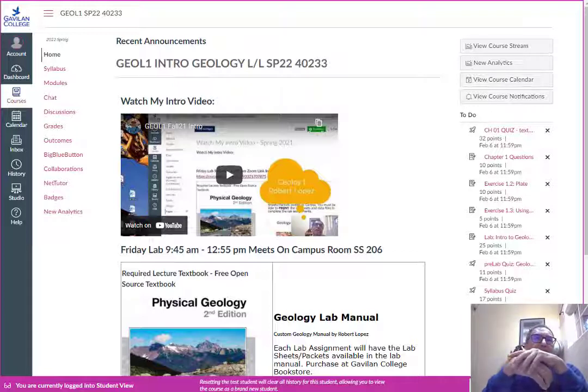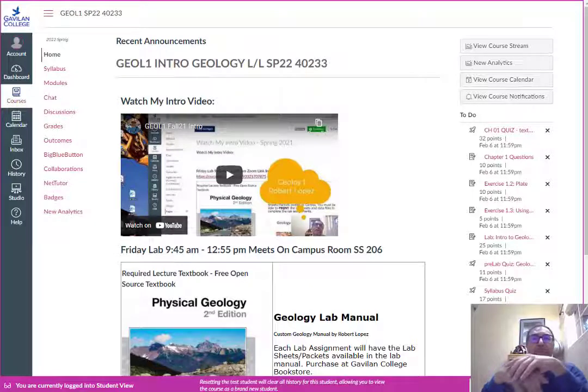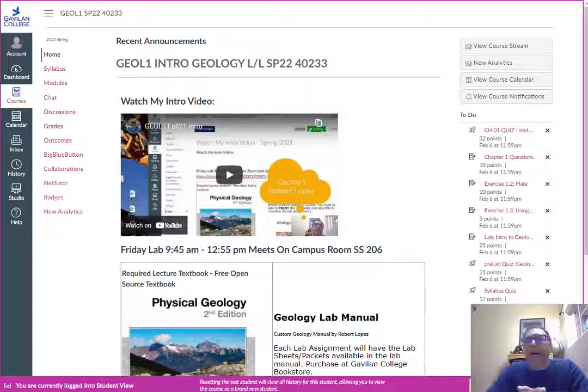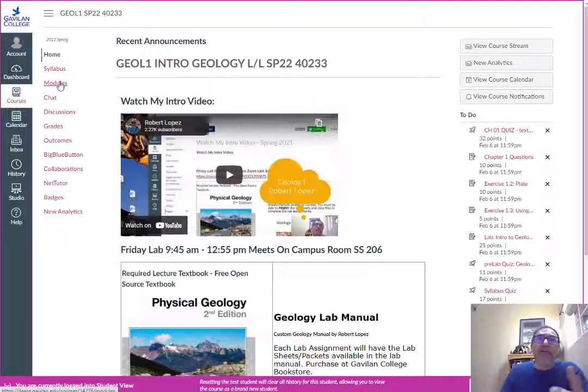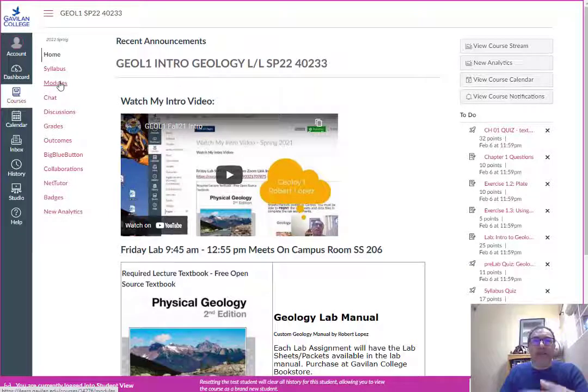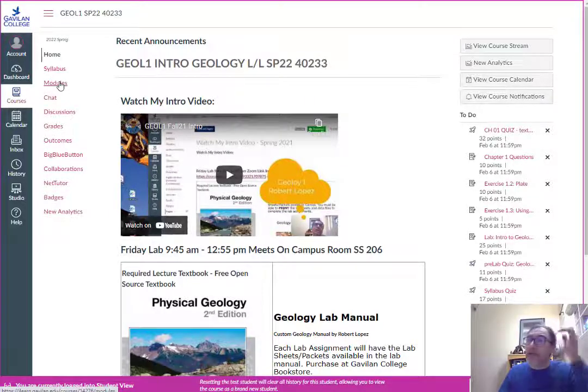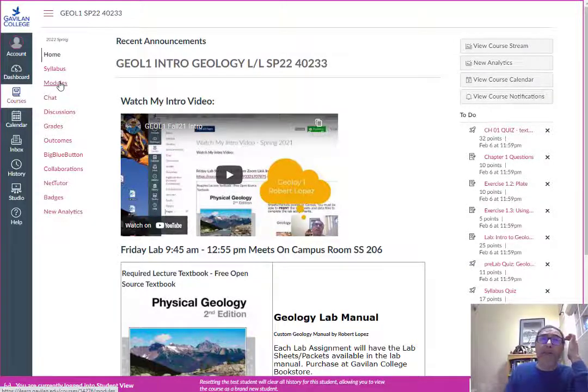Remember this class is a four-unit class in the physical science transferable to pretty much anywhere you want to go. We are doing the lectures online so you'll see that I have a bunch of modules up here with all video lectures of me and study questions and quizzes and all the assignments are now published.